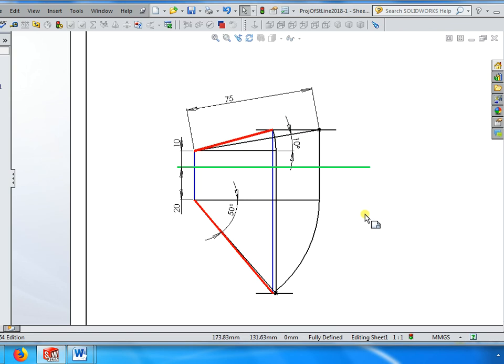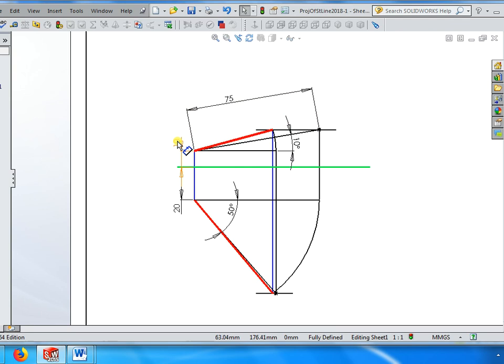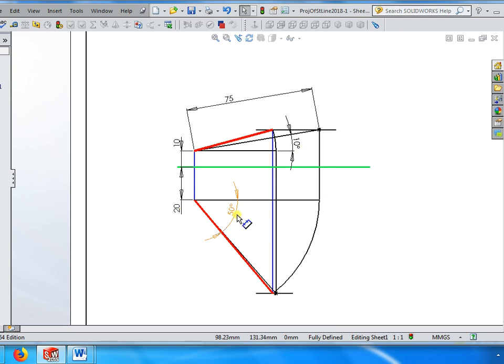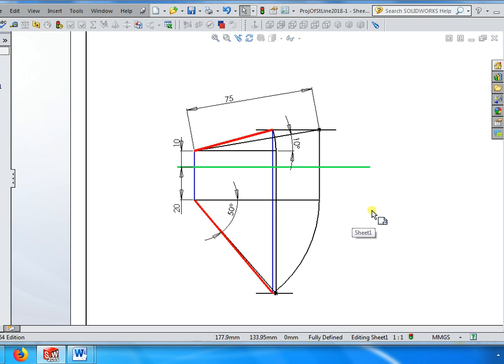I can narrate the problem as a line 75 mm long, one end 10 above, 20 in front. Line is inclined at 10 degrees with respect to HP and 50 degrees with respect to VP. Draw the projection. So you see how dynamically it changes.